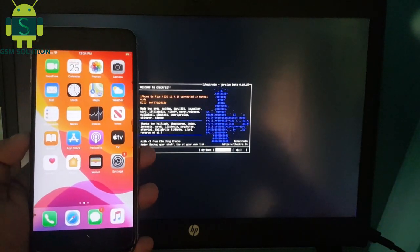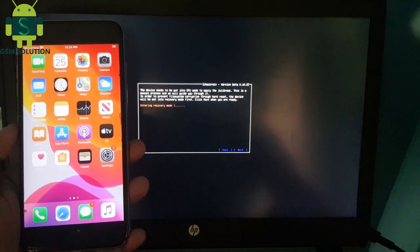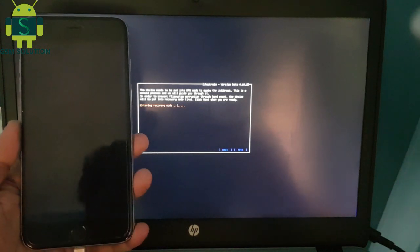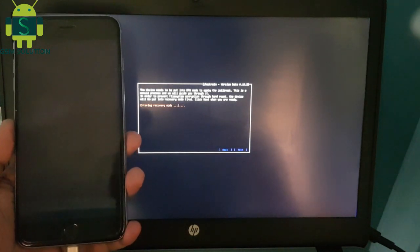Click start tab then your Apple device will auto-reboot to recovery mode and jailbreak process will begin.